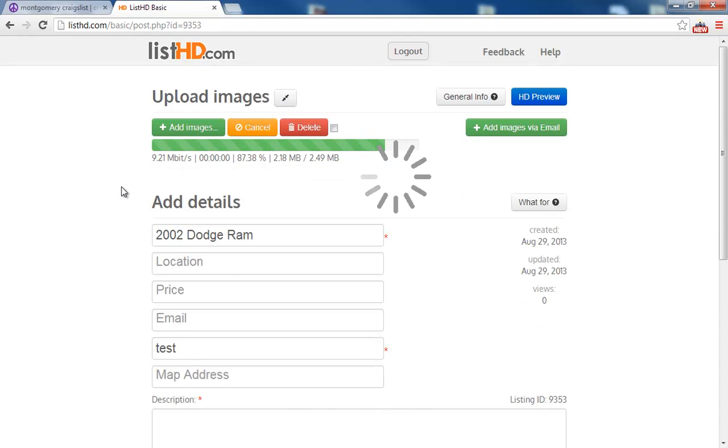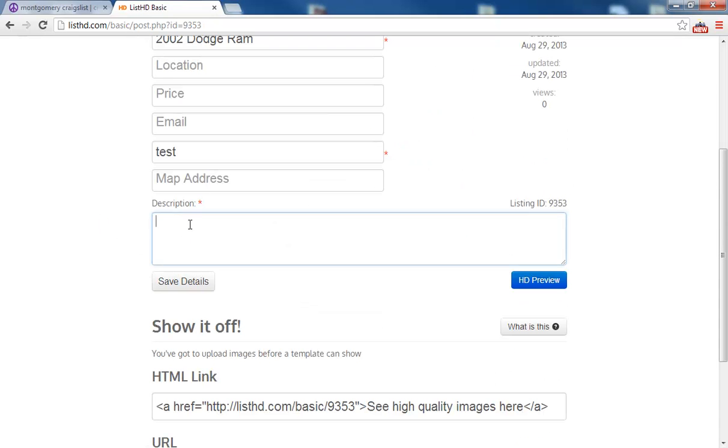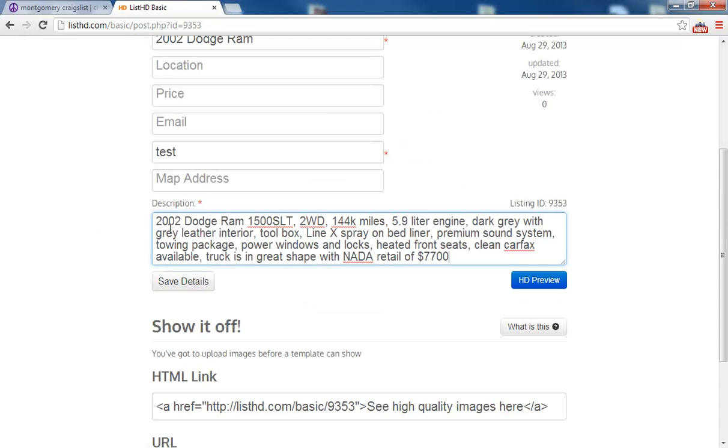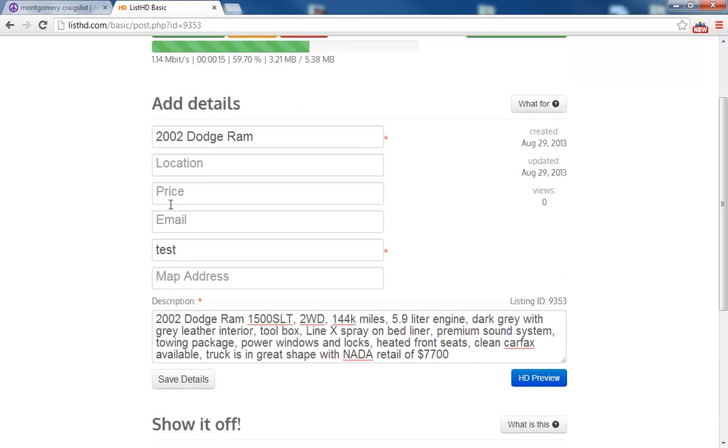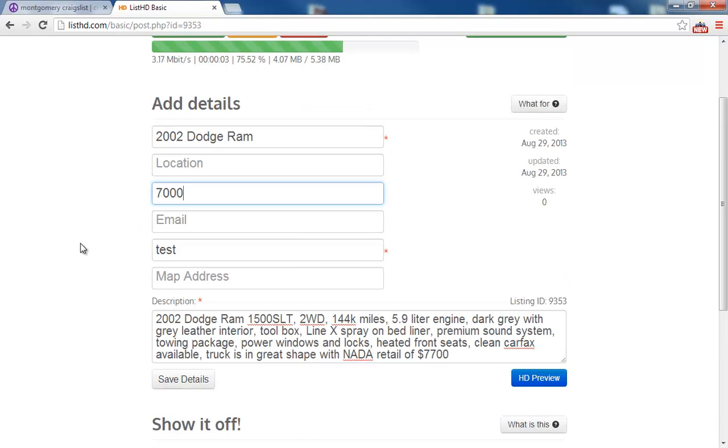While those are uploading, I can add some details. It's nice to have some details with your images for buyers to reference.